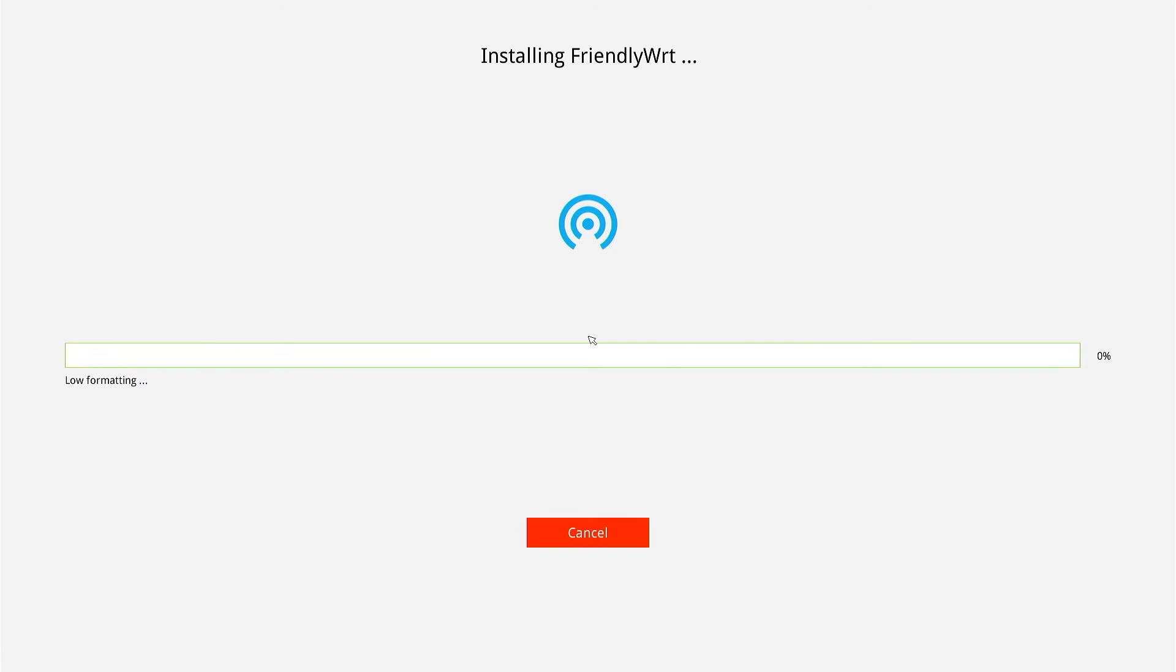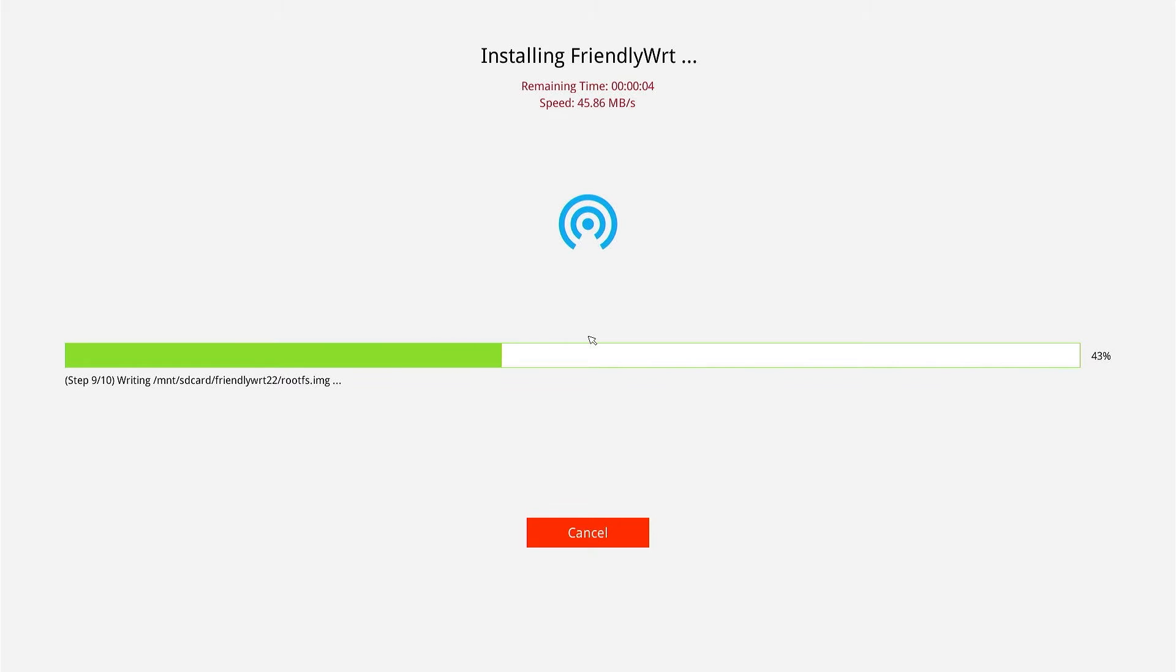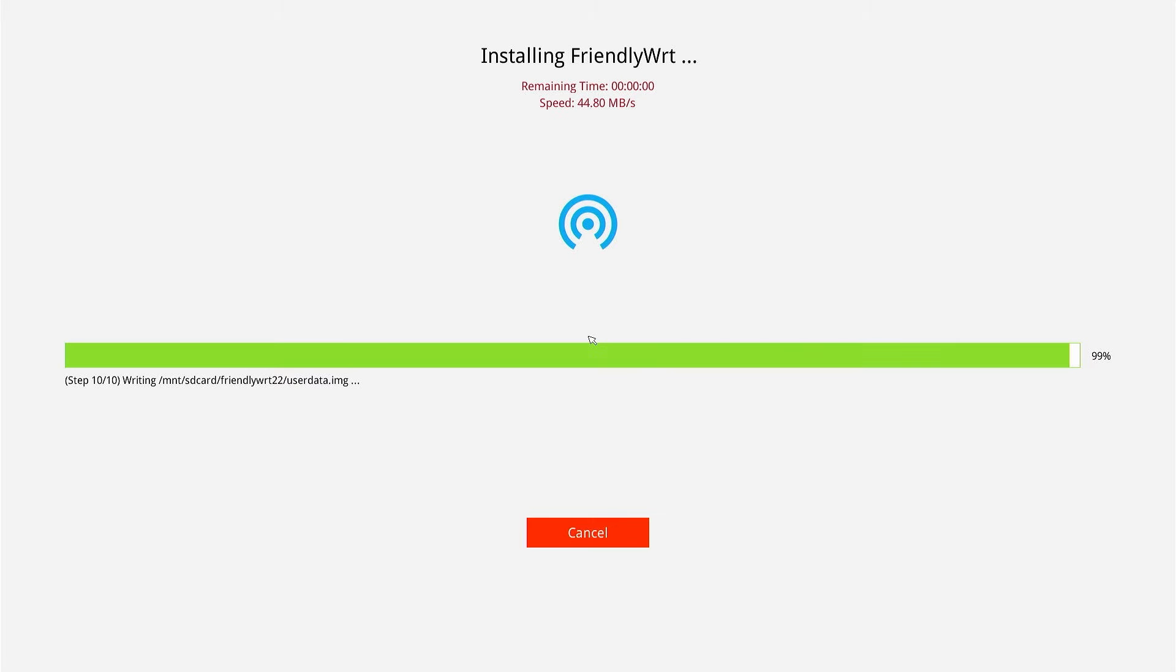We see the black screen with white text and the process is showing installing FriendlyWRT. Very good. The write speed, which means the copy speed from the micro SD card to the eMMC storage, is around 34 or 40 megabytes per second.